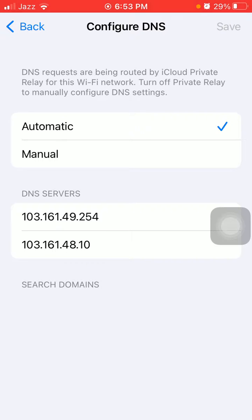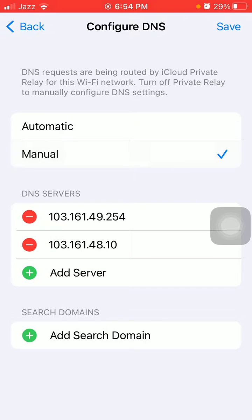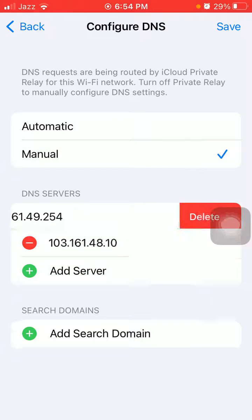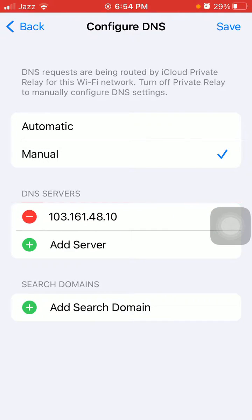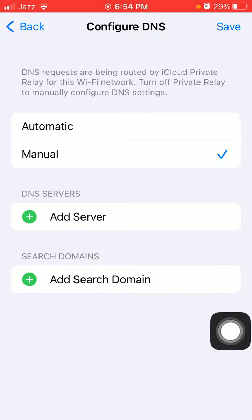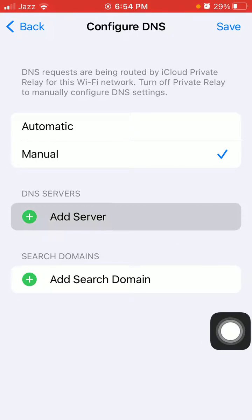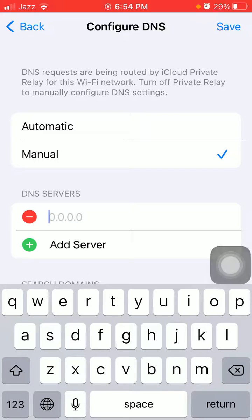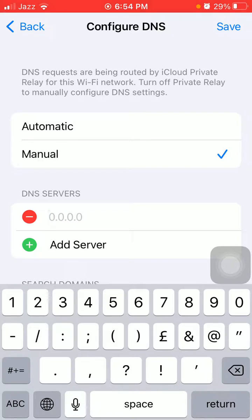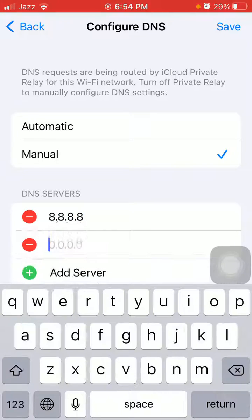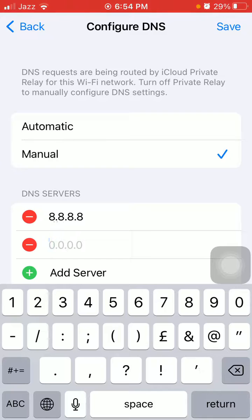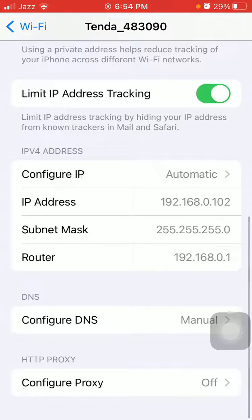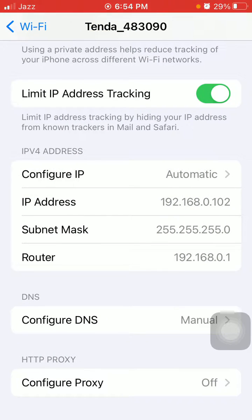If with the automatic you have a slow downloading speed, then tap on Manual and remove the DNS server. Then tap Add Server and add the Google server, which is 8.8.8.8, and the second one is 8.8.4.4. Tap Save. Now you will get rid of this issue.